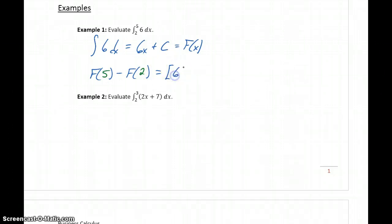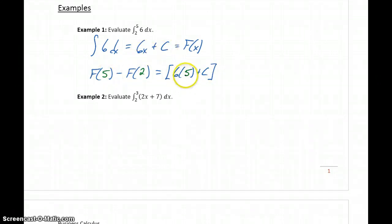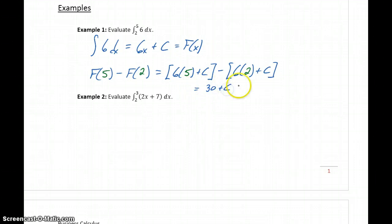So in this case, that would be 6 times 5 plus the constant c — that's capital F(x) evaluated at 5. Then we subtract, evaluating our function at 2: that gives us 30 plus c, and distributing the negative through, minus 12 minus c.